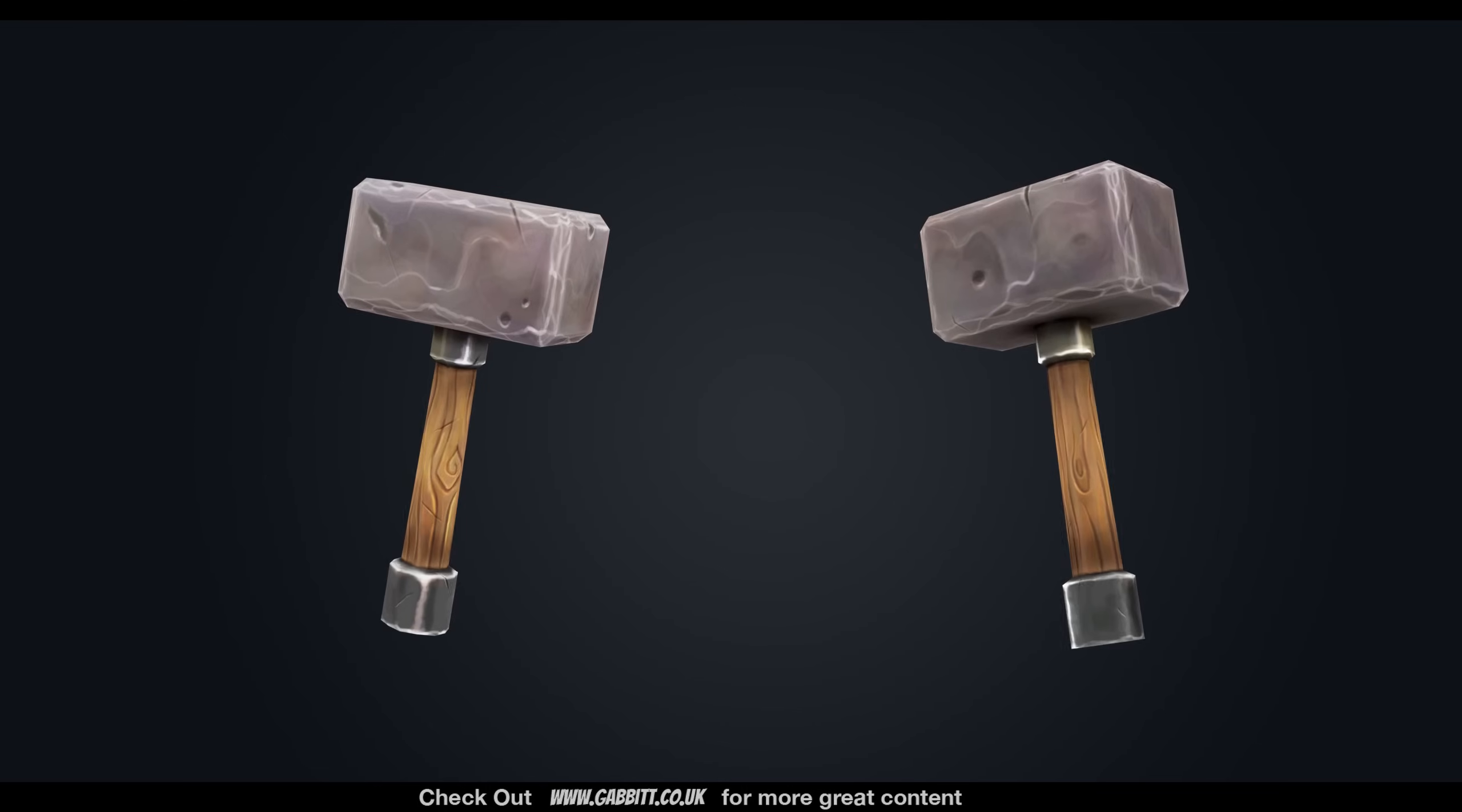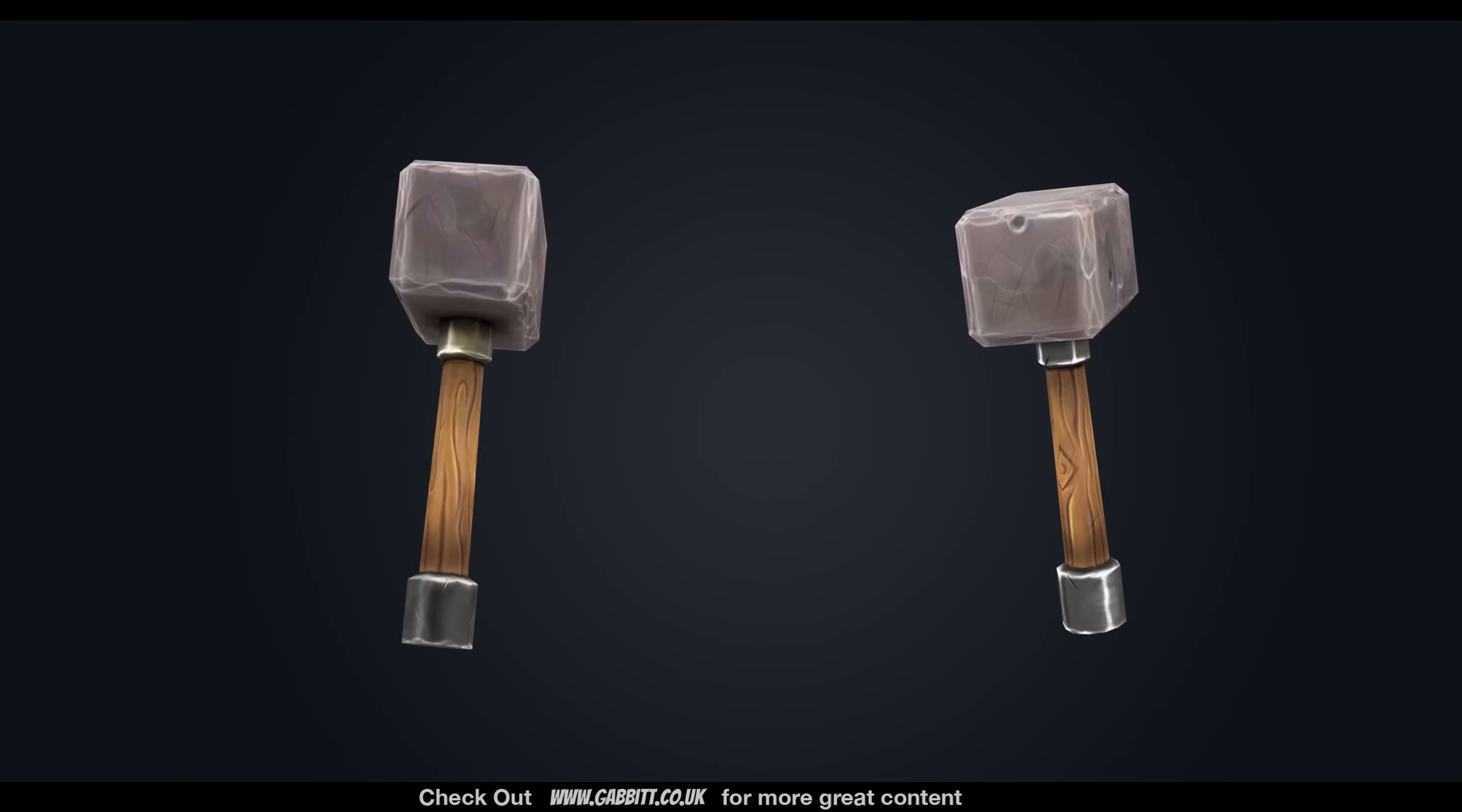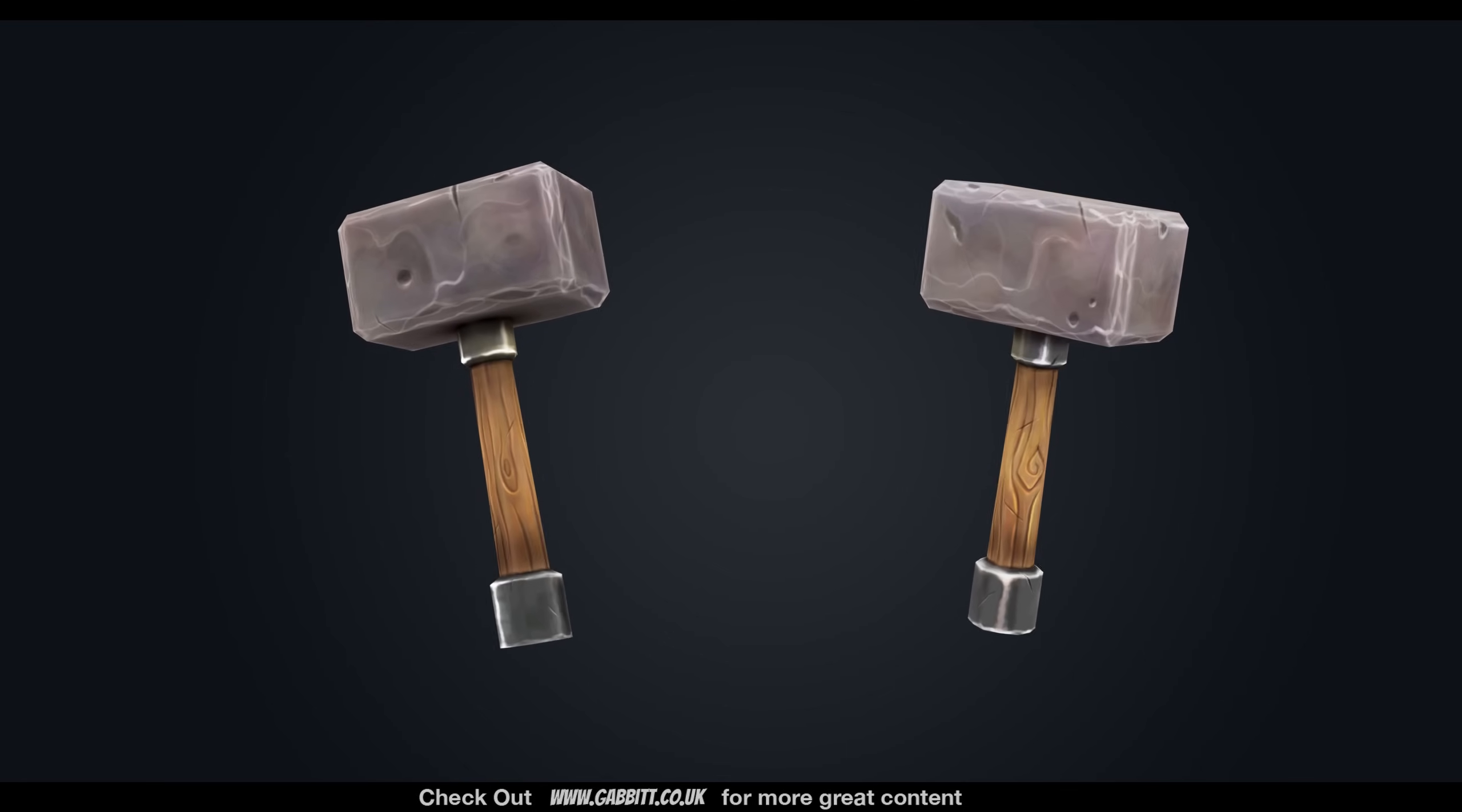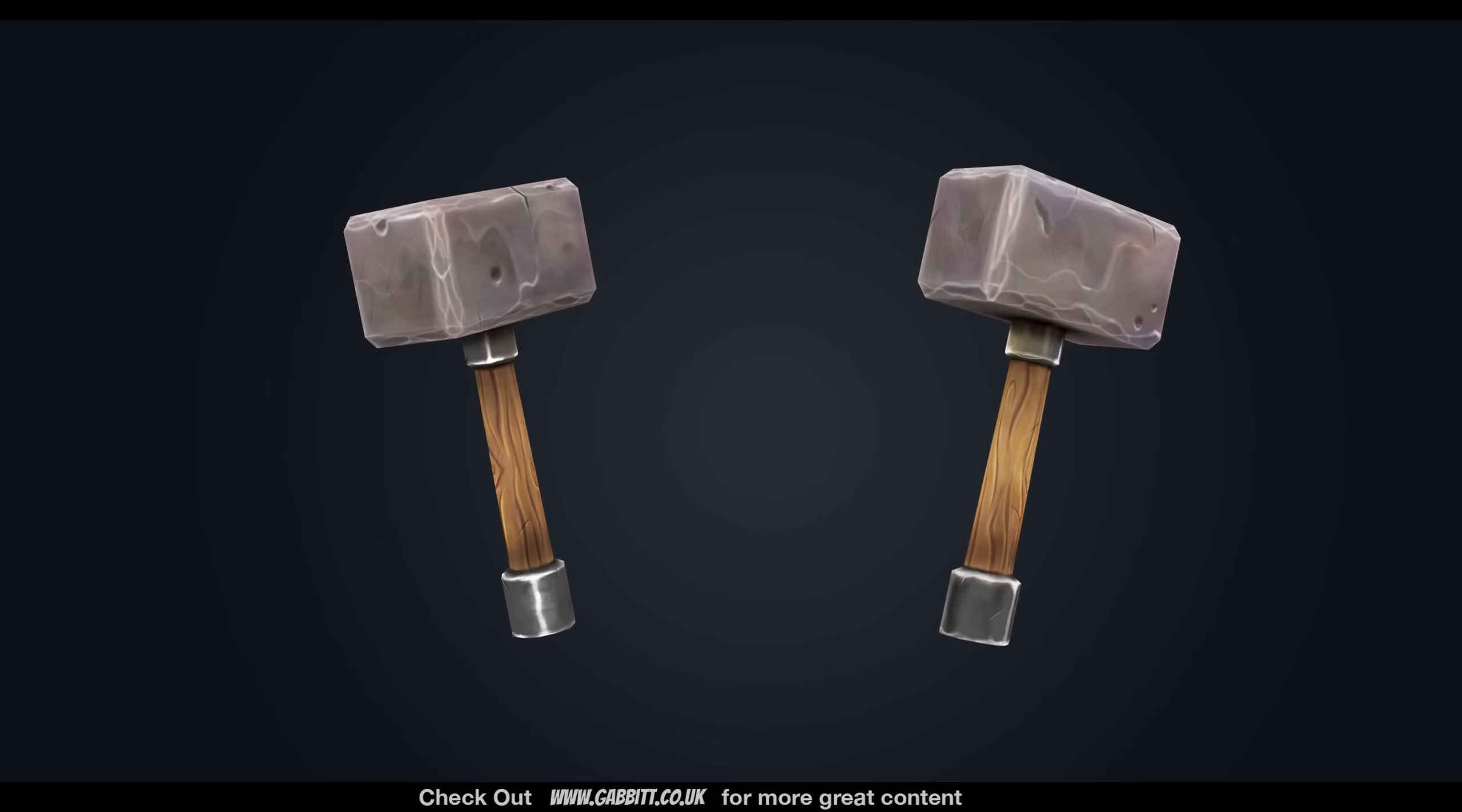So that was a quick start guide to texture painting. If you want to see the full painting of the hammer, that will be coming in a few days. Thanks for watching, and I hope this helps.